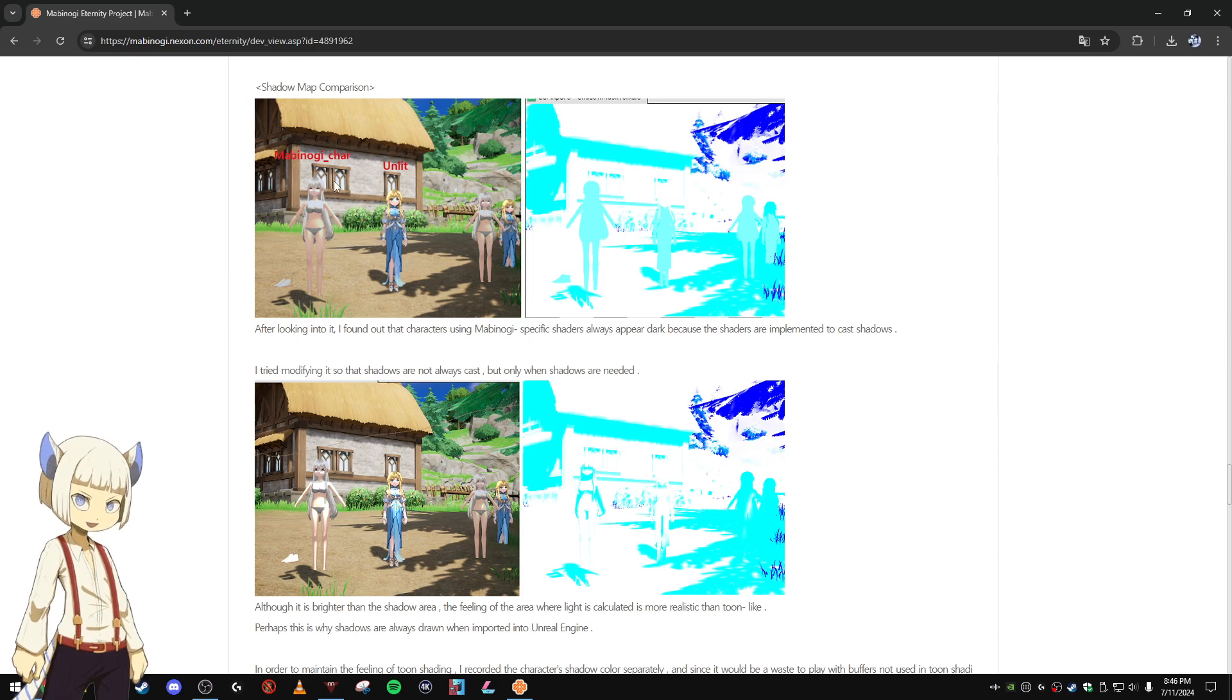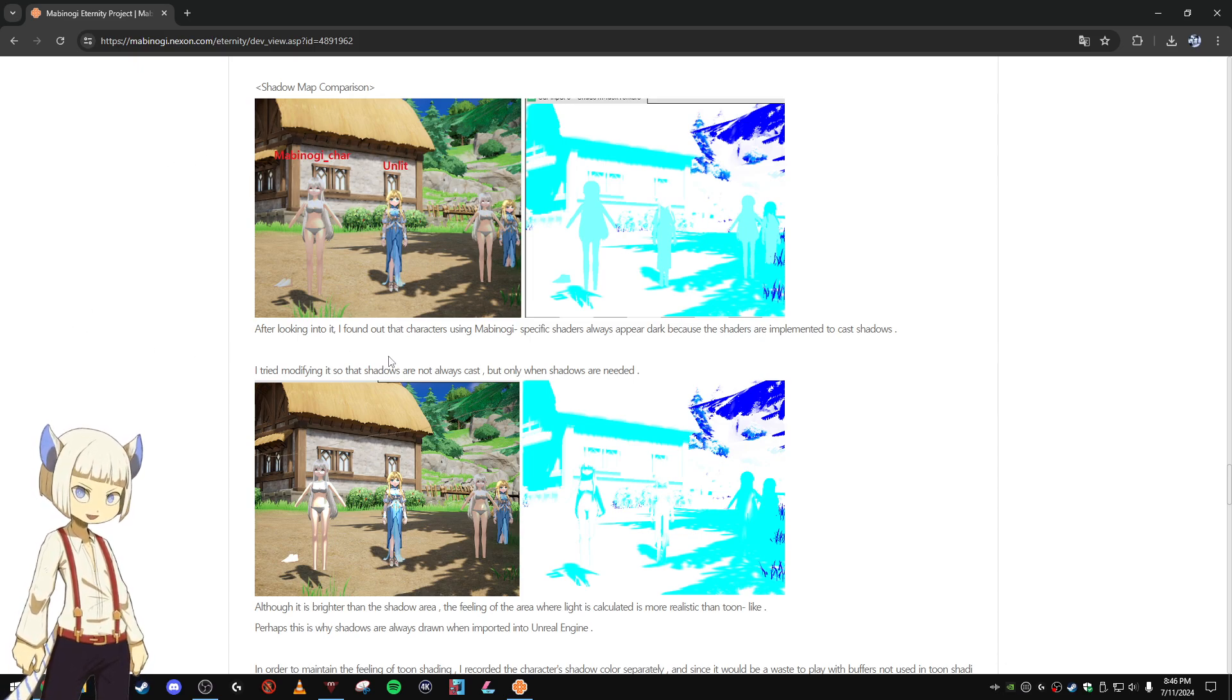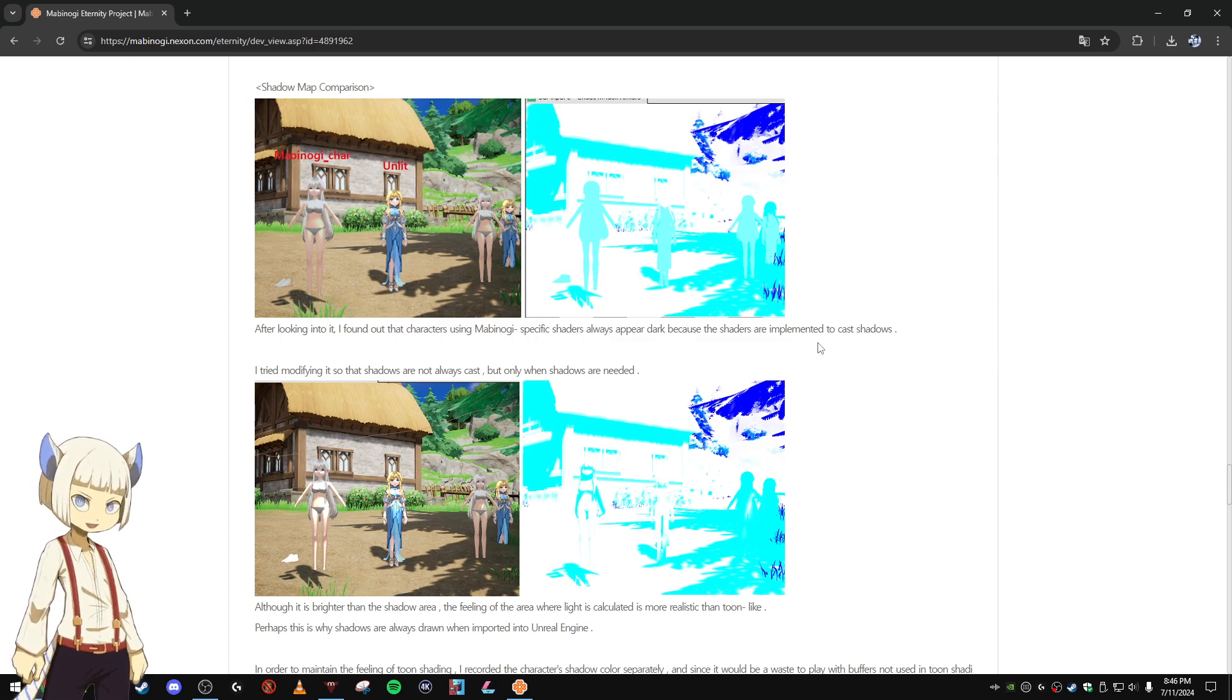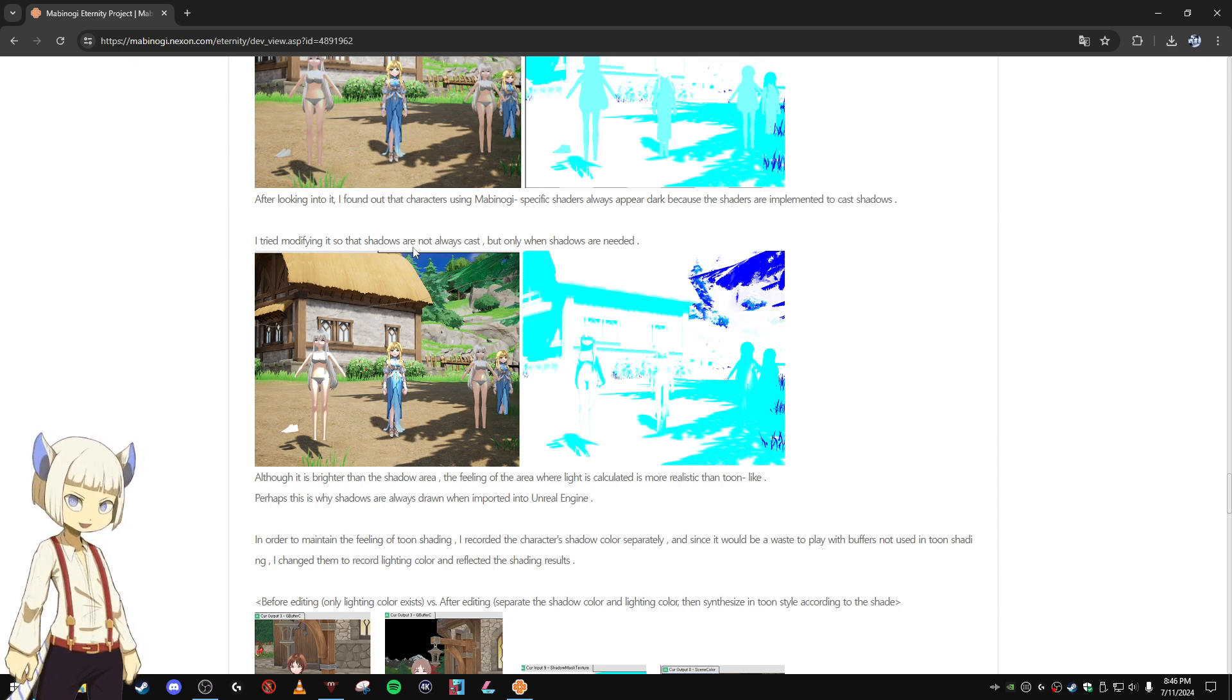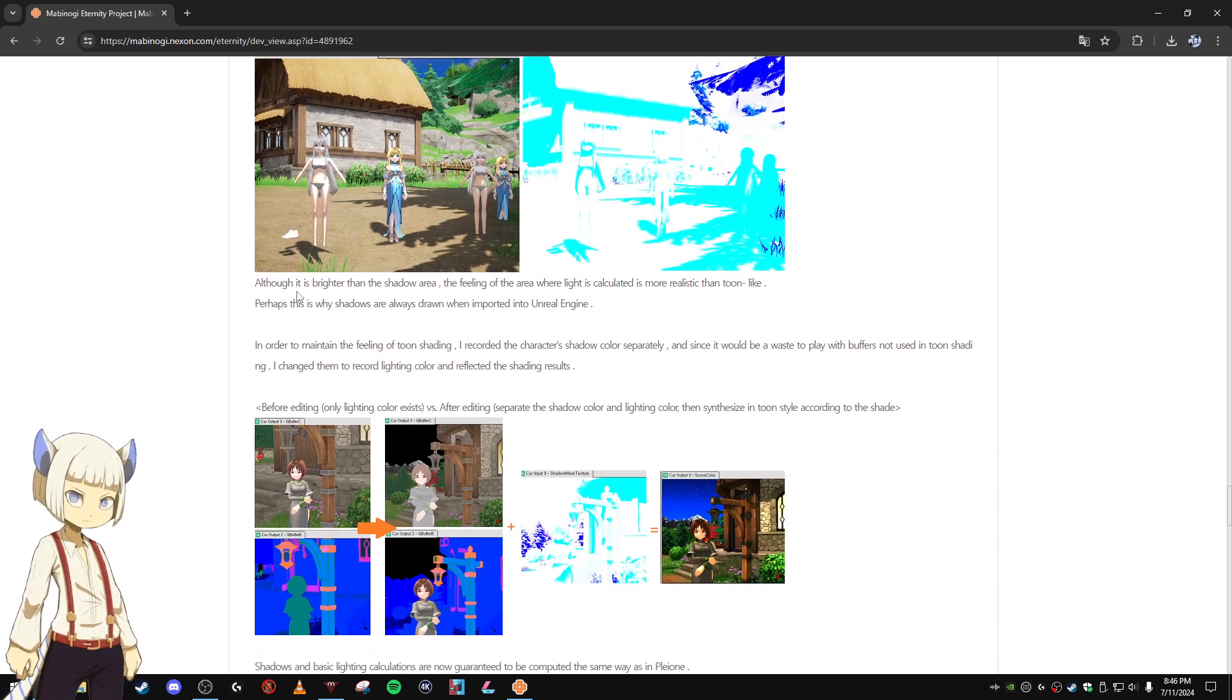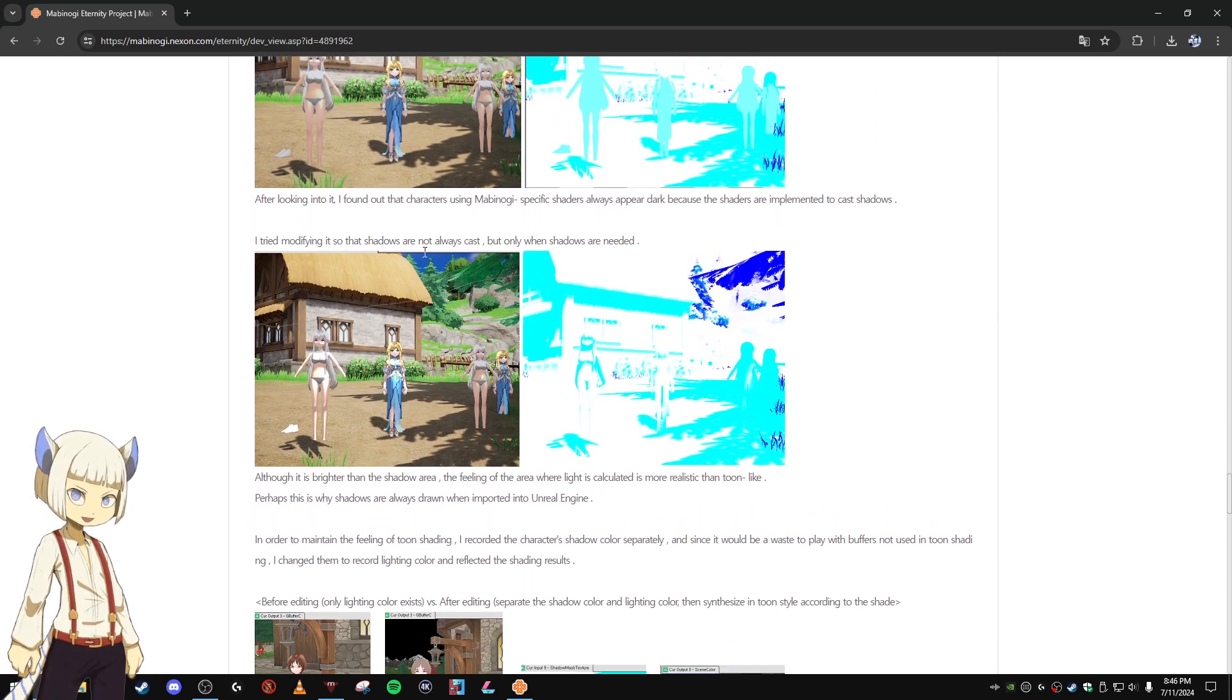Shadow map comparison. After looking into it, I found out that characters using Mabinogi specific shaders always appear dark because the shaders are implemented to cast shadows. I tried modifying it so that shadows are not always cast, but only when shadows are needed. And you can see the examples of that here and here.